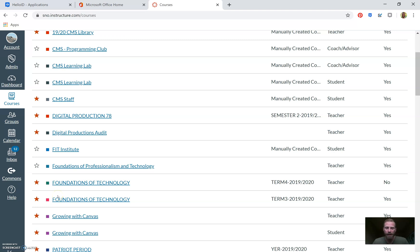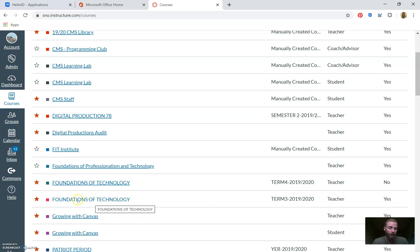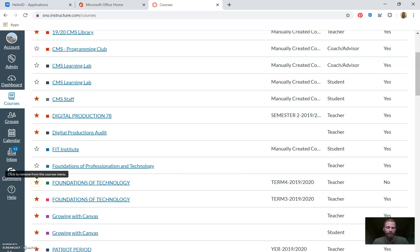I have to publish courses minimum four times a year because I teach quarter-long courses. It's really easy once you learn how to copy content — we'll get to that later. Right now I can see my Term 3 Foundations of Tech class is finished and published, but here's my Term 4 class and it's totally unpublished. I'm going to use that as my example.